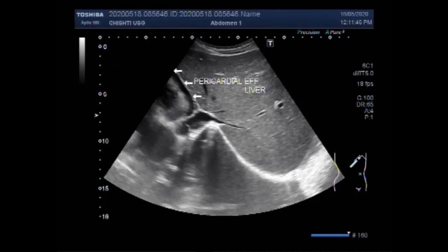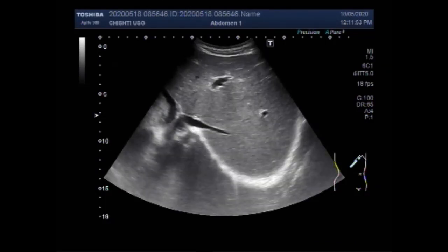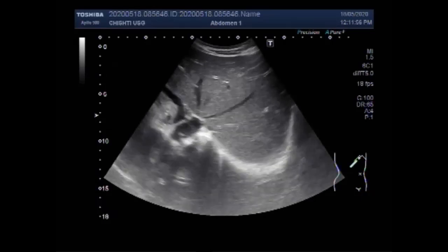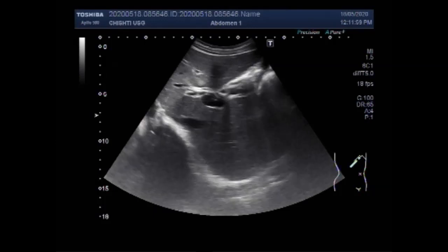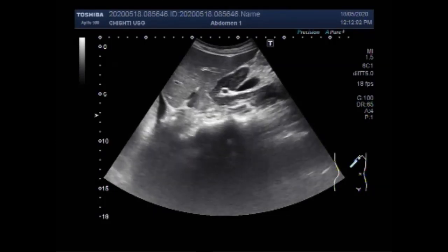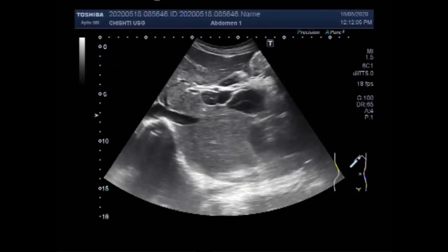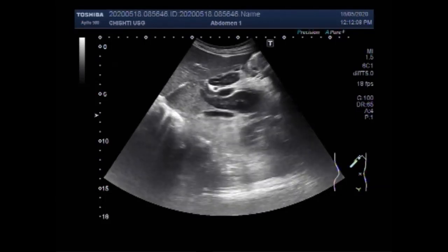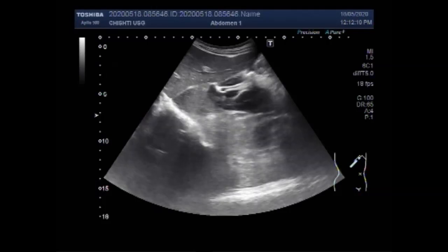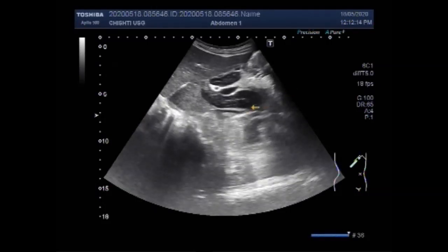This is the pericardial effusion. The porta hepatis is a deep fissure in the inferior surface of the liver through which all the neurovascular structures — except the hepatic veins — and hepatic ducts enter or leave the liver. It runs in the hepatoduodenal ligament and contains the right and left hepatic ducts and right and left branches of the hepatic artery.